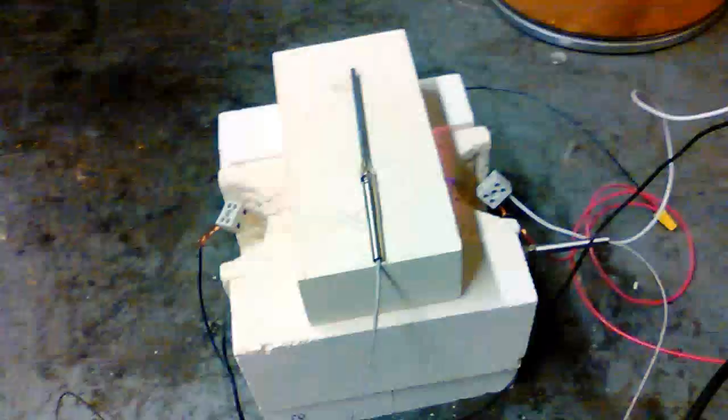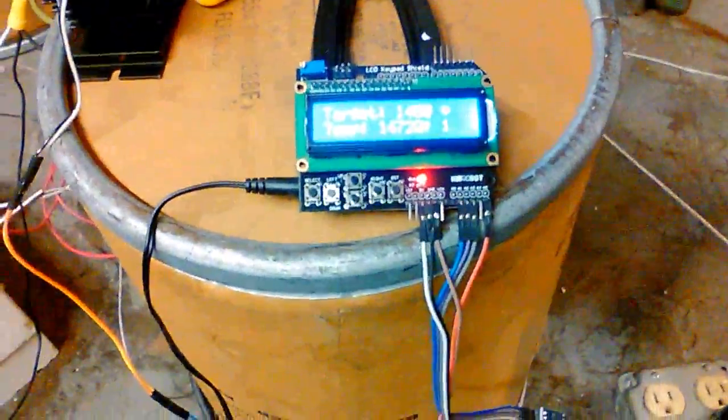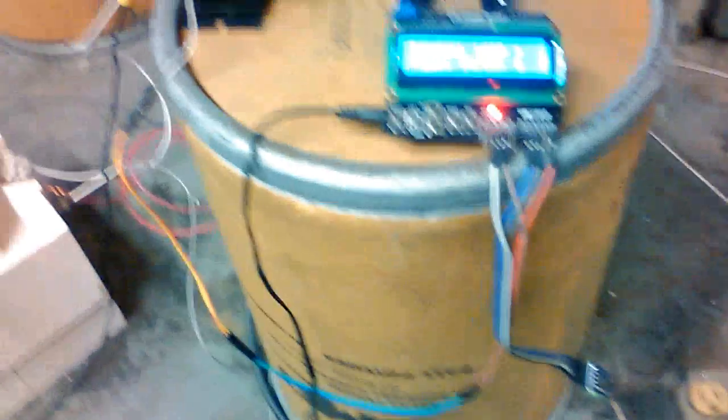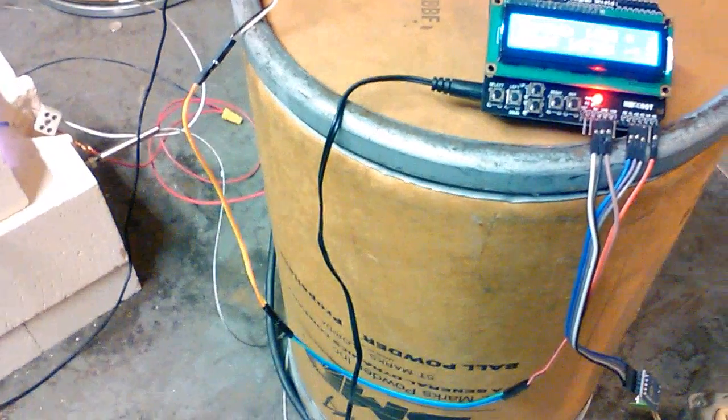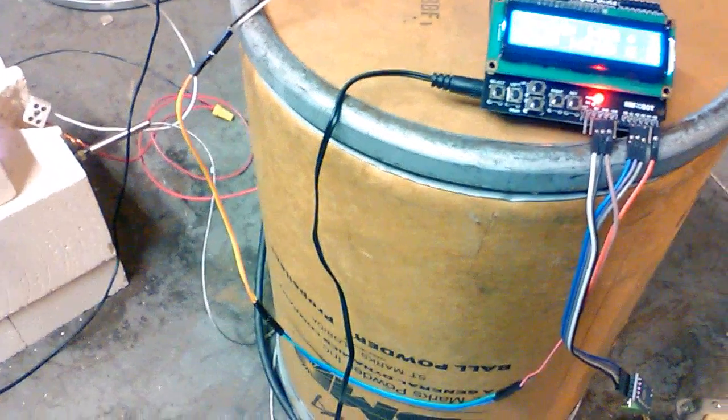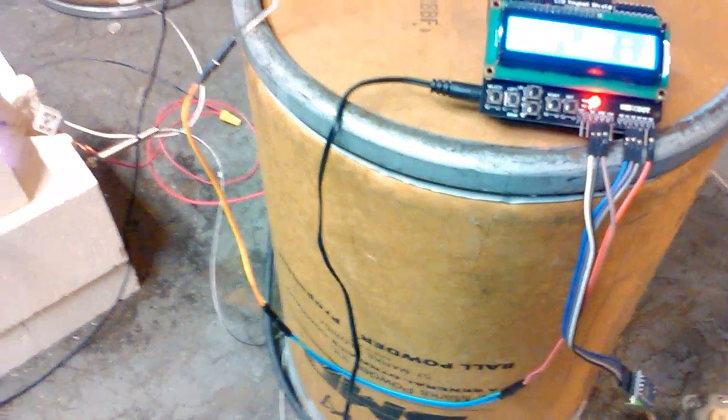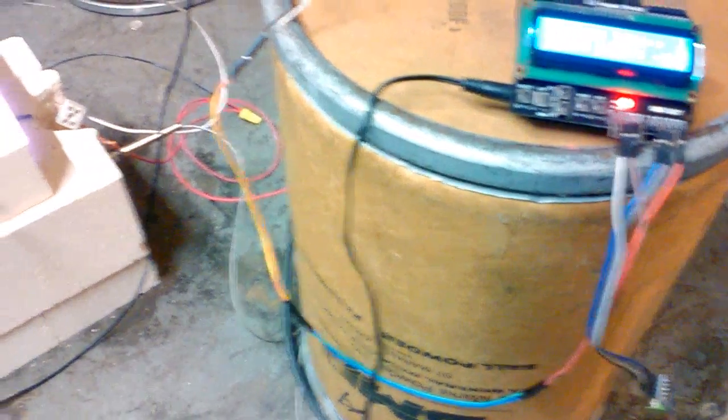So the temperature dropped by kind of like 1450 after we opened it. Yeah, that's not really gonna affect the salt much.